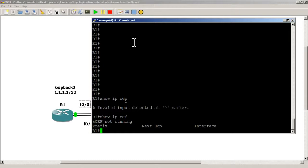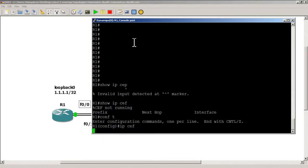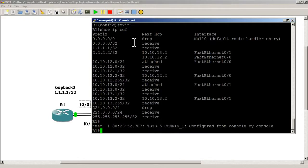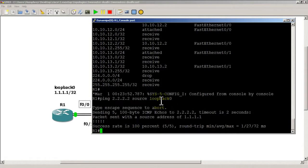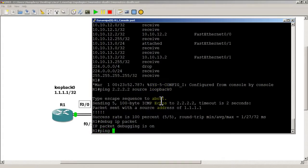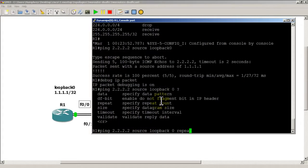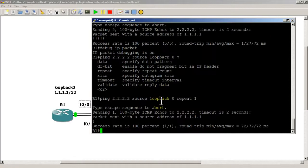IP CEF wasn't running, so we start it and do show IP CEF. We can see the prefix for all 2's /32 and we've got two choices listed there. Let's do the ping again to make sure everything is good. Now I'm going to start a debug: debug IP packet, then ping all 2's from source loopback 0 with repeat 1, sending a single ping packet.